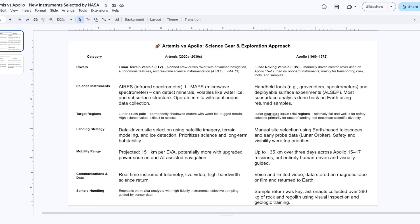This is, as you could see if you are looking, the video of this episode on our YouTube channel is a comparison between Artemis and Apollo, particularly about the science gear and the exploration approach.